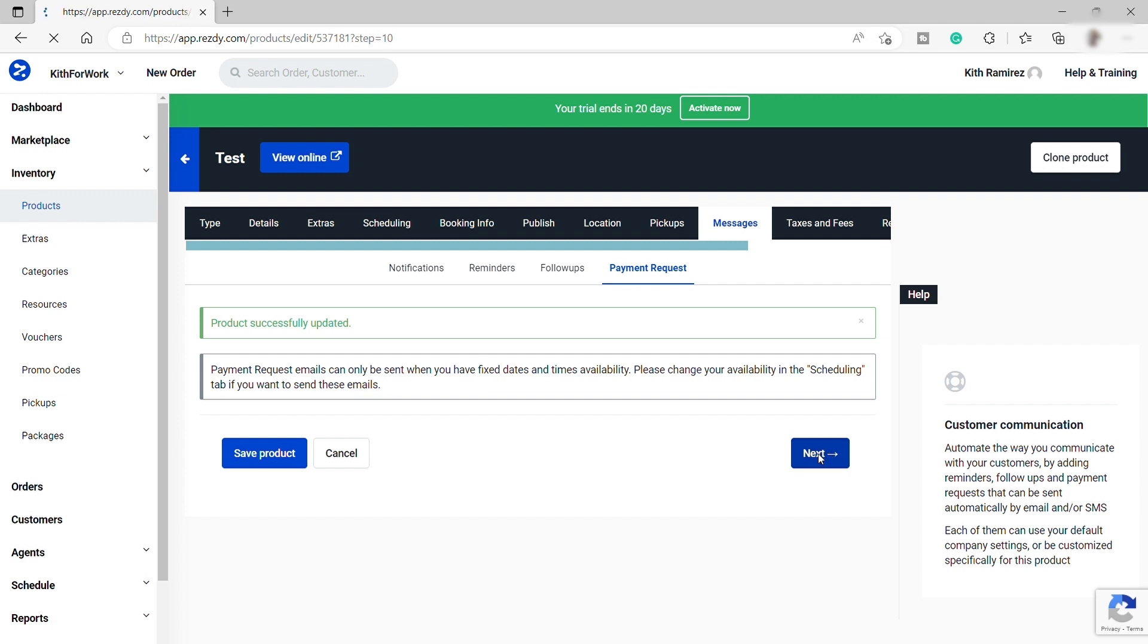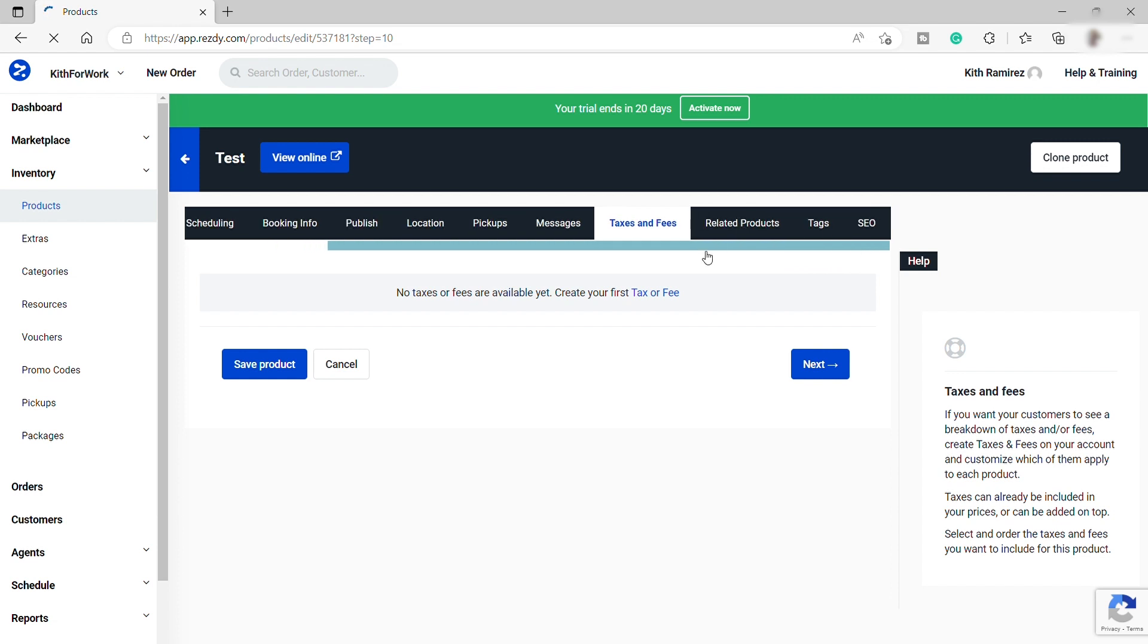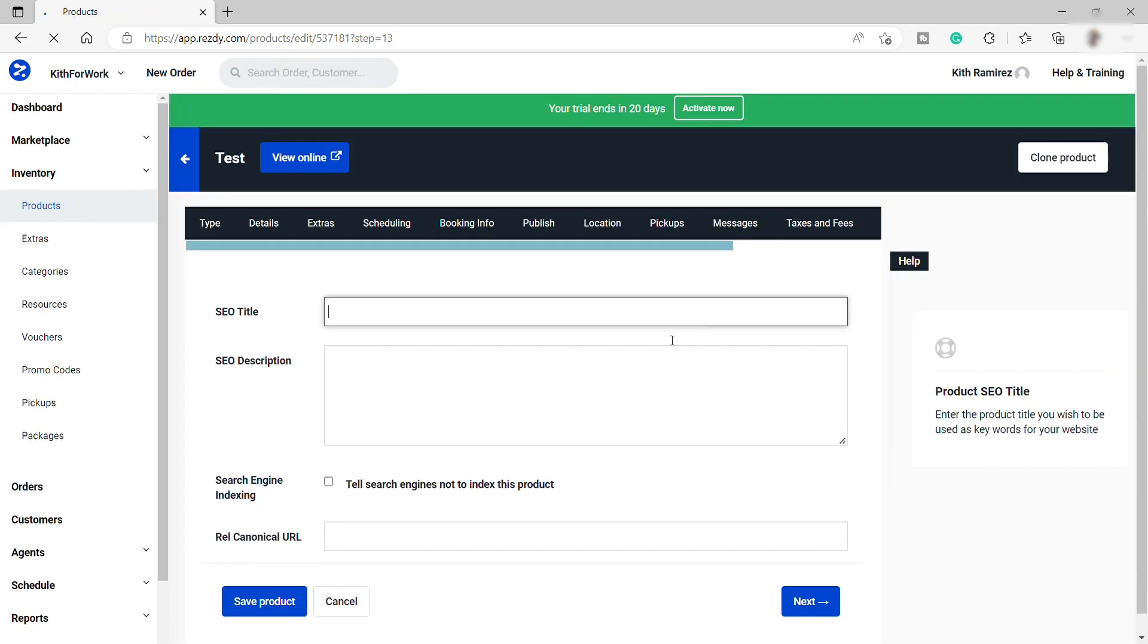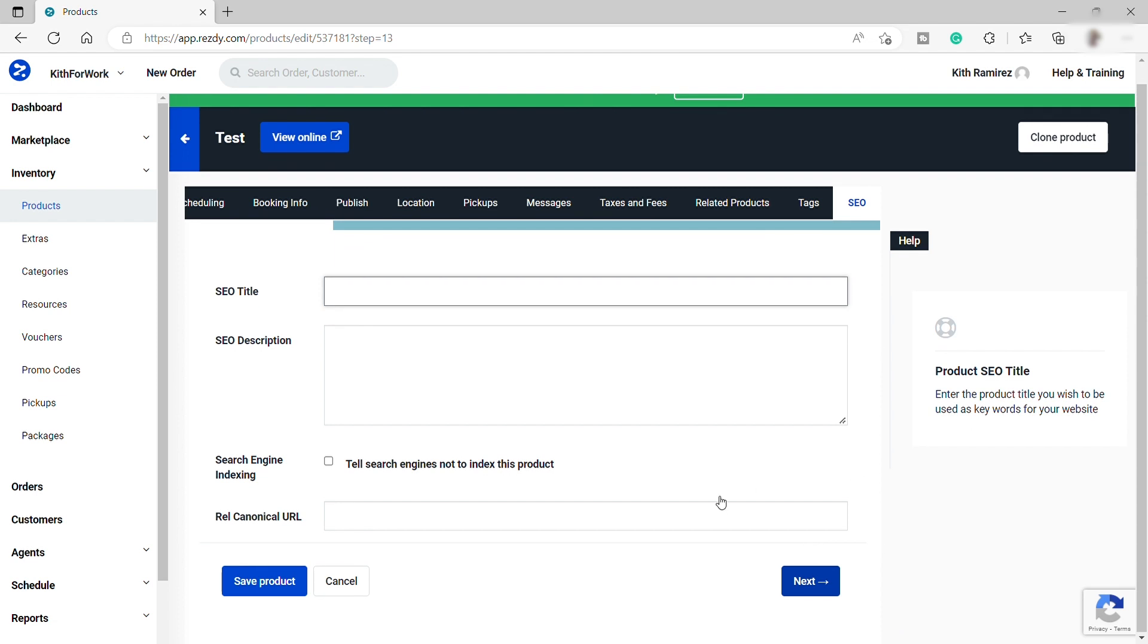Then just set up your taxes and fees over here for the product. Then you can also add some tags and also SEO for your product so that your customer can easily search and find your product inside the marketplace. And once you are done, just click Next.